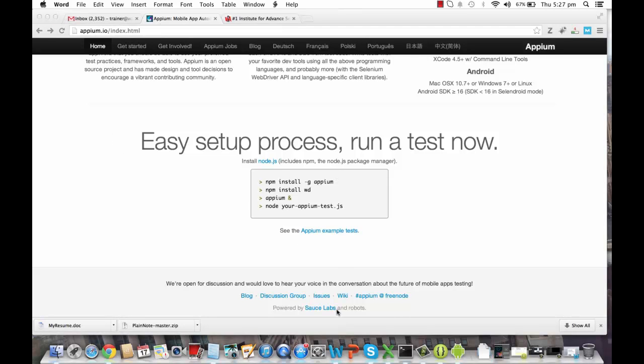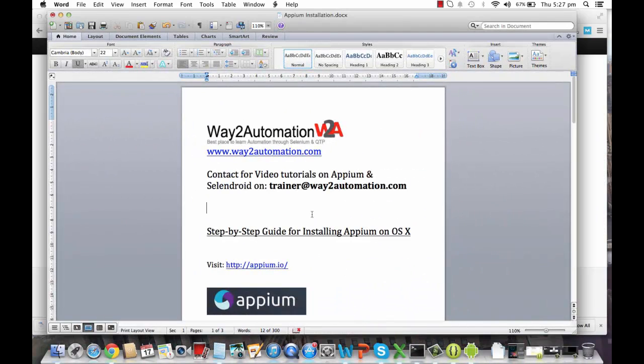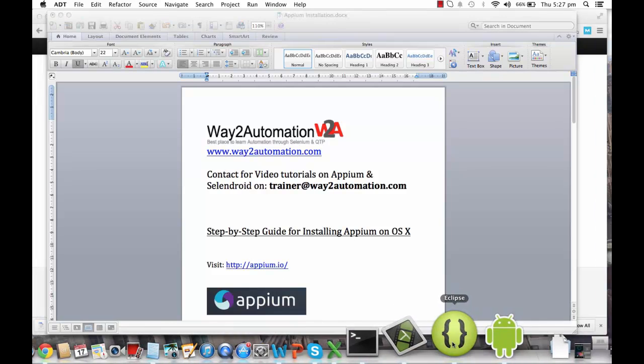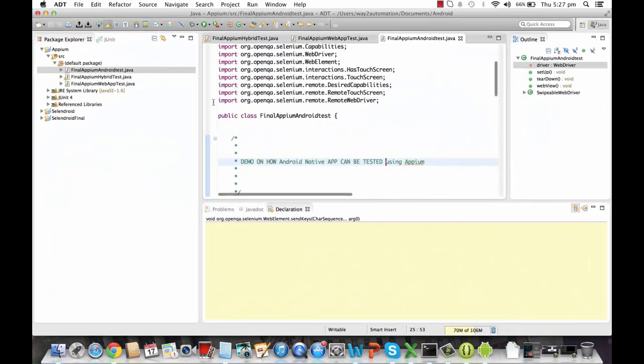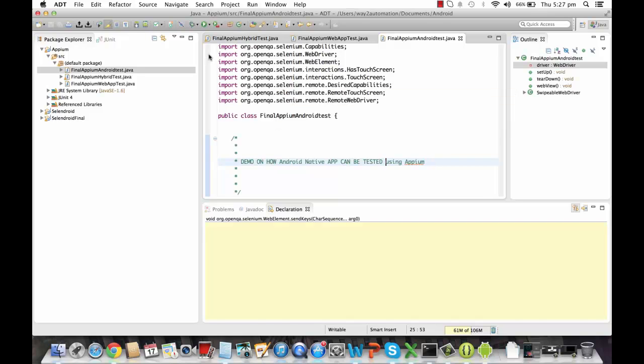So I have created a step-by-step guide for installing Appium on OS X, and a couple of things that we need before we install Appium. So all these things are mentioned in this guide, which I am going to talk about in the next tutorial. So let's go back to Eclipse. This is the same Eclipse SDK that we have used when I showed you a demo on Selendroid. So the same I'm going to use over here.